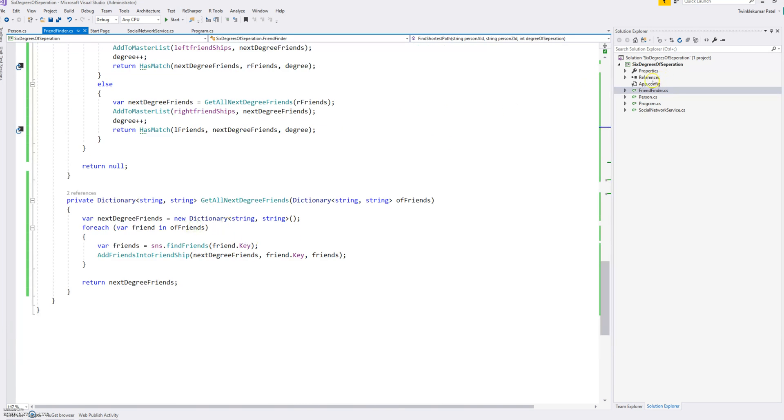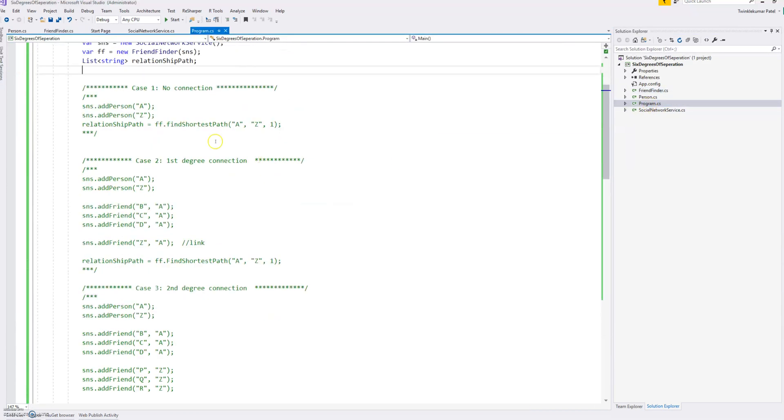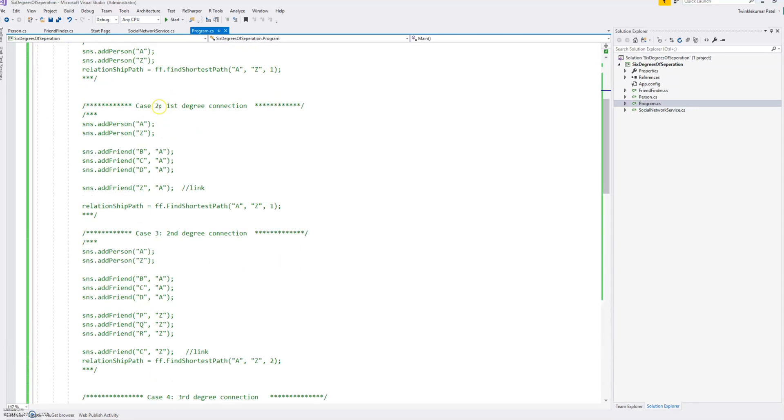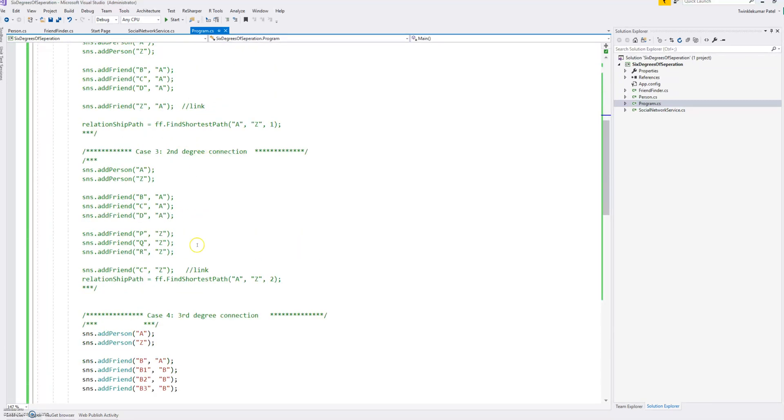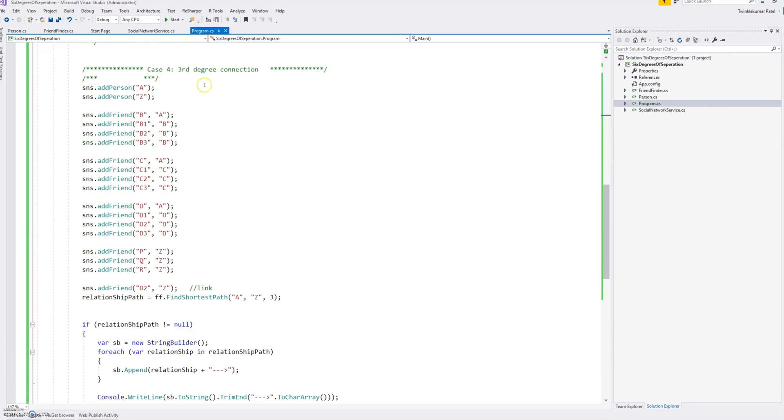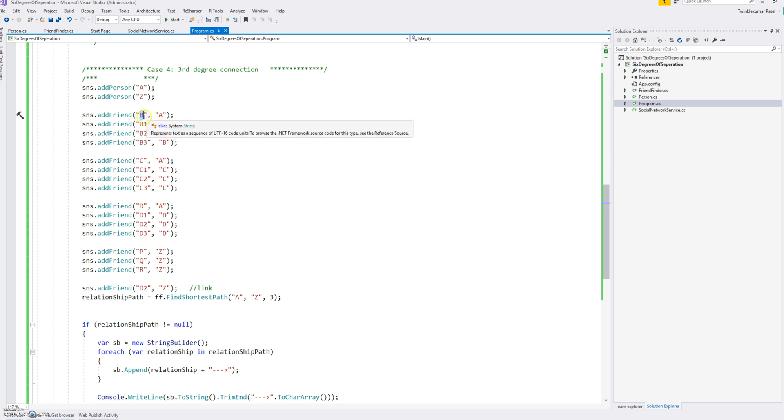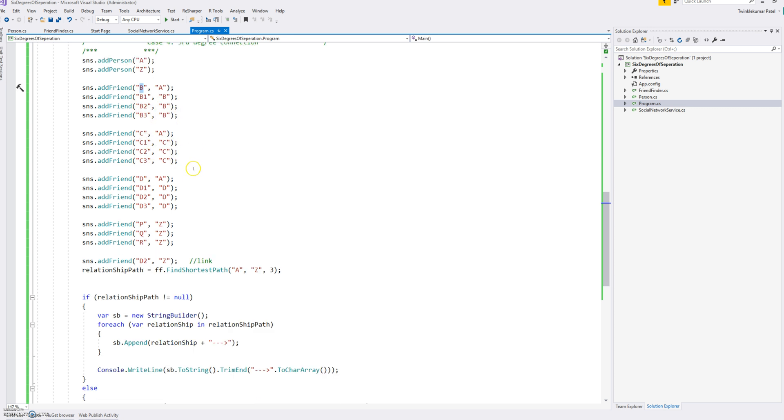Now the program which I was basically testing. Here you can see there is a no connection case, the one was first degree connection, and second degree, third degree, and fourth. So let me explain here. Suppose we have person A, person Z. Now there is person A, it has friend B, and then B has one friend B1, B2, B3.